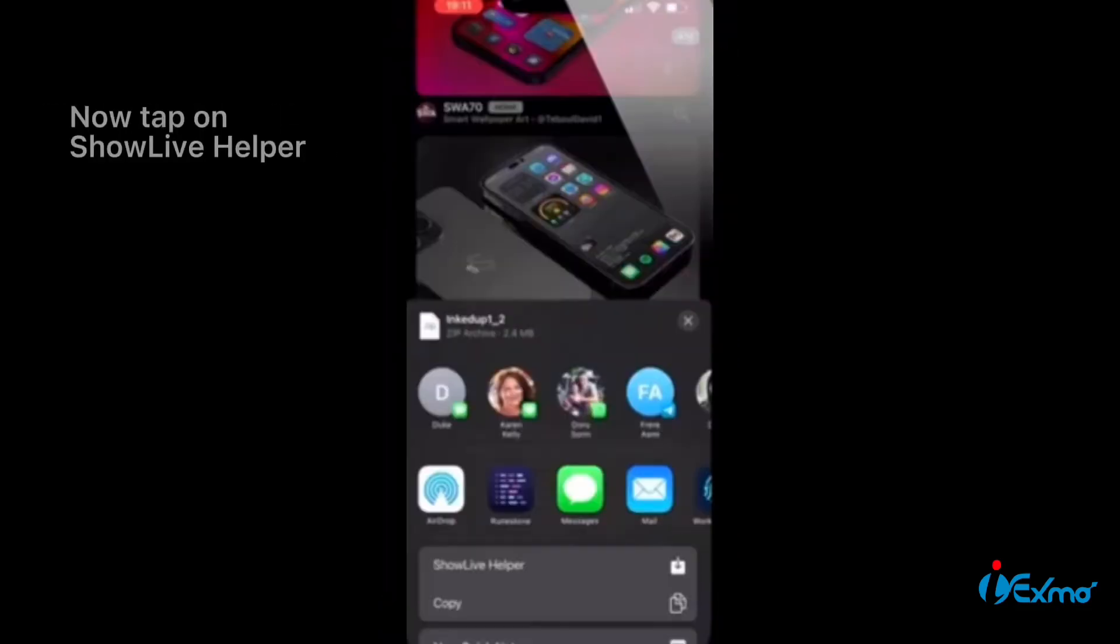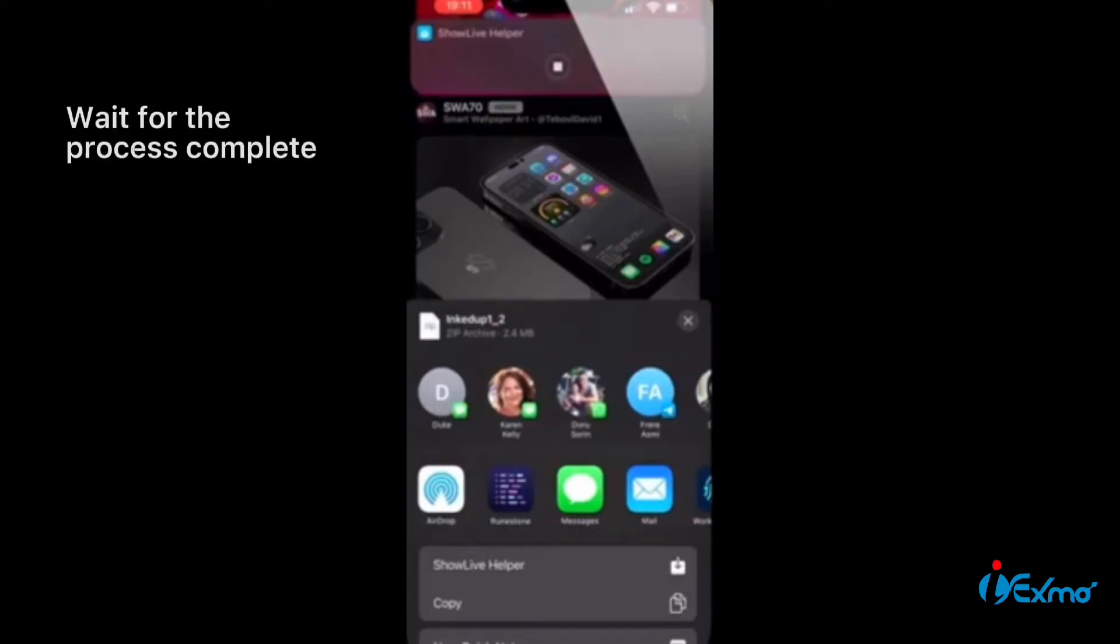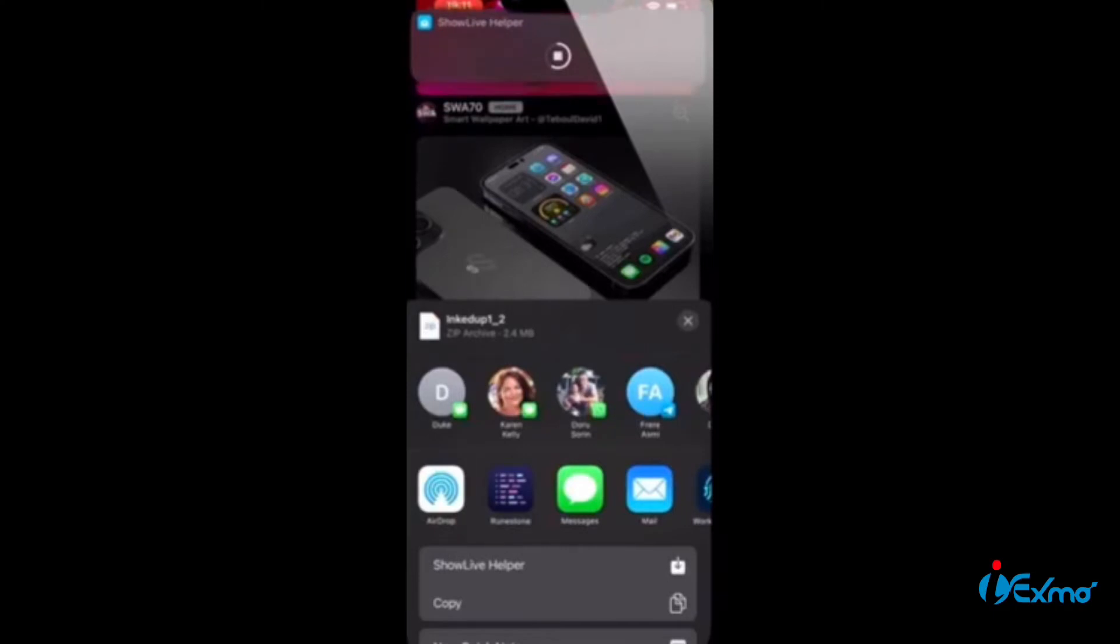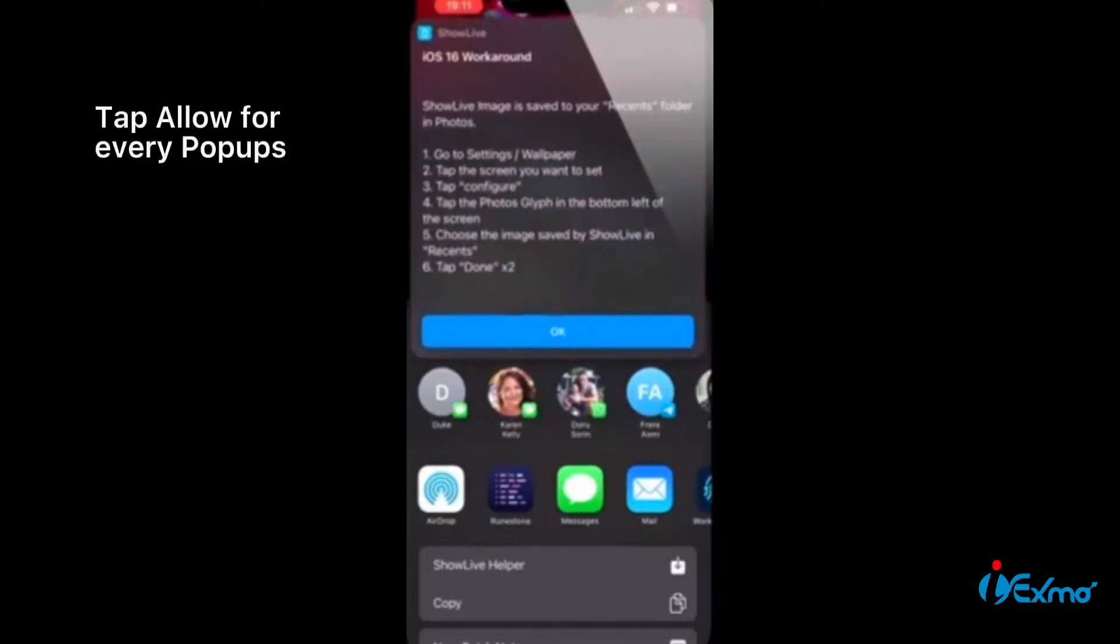Now tap on ShowLive helper. Wait for the process to complete. Tap allow for every popup.